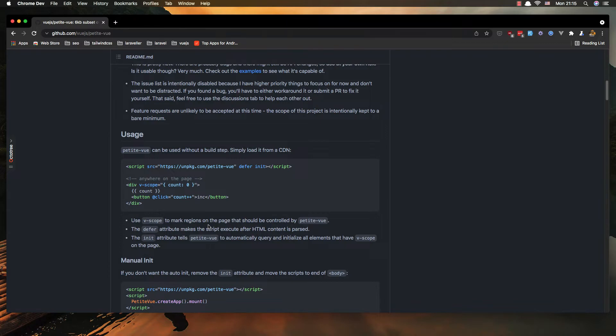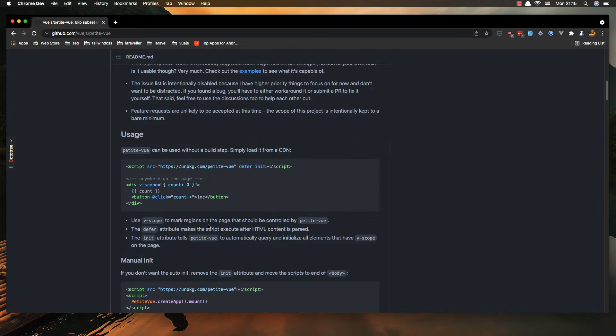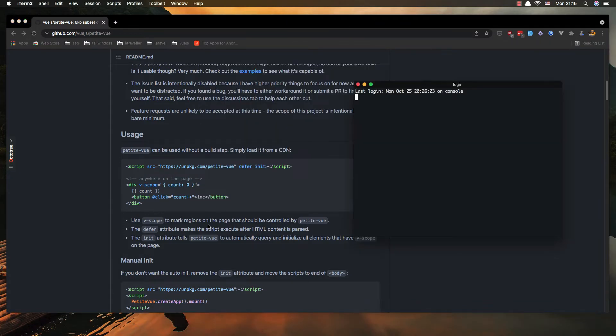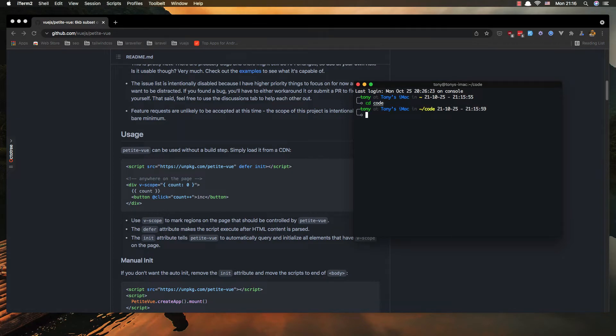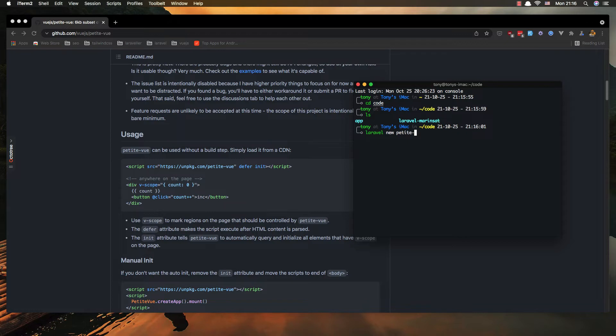So I'm going to open the terminal, I'm going to navigate in the code, and I'm going to create a new Laravel app Laravel new and I'm going to name it PetiteView.